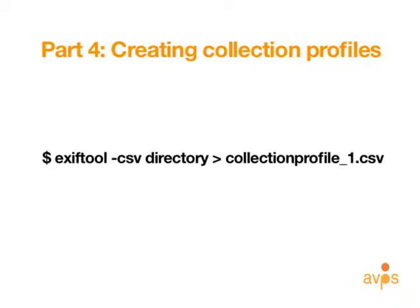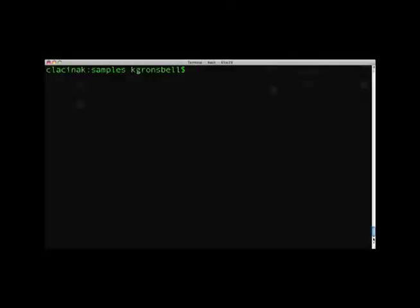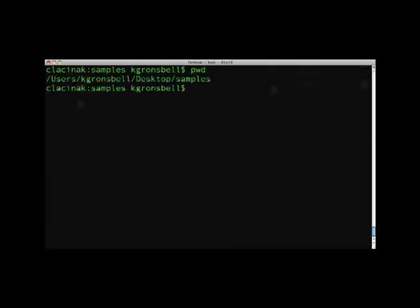Before adding options, it is important to understand what you create with this command and how. The only option listed here is the CSV export option, so the standard output for a directory will be in the CSV created by this command named collection profile 1. In terminal, I'm going to see what working directory I am in by typing PWD into the prompt. I am in the samples directory on the desktop, which also happens to be the directory I want to scan.